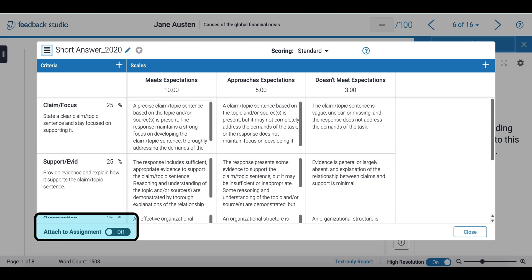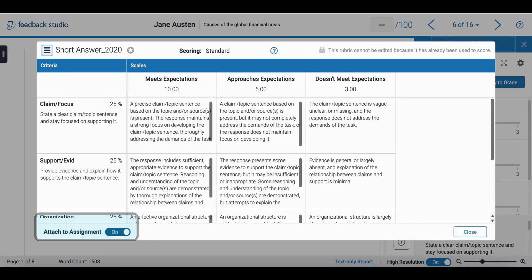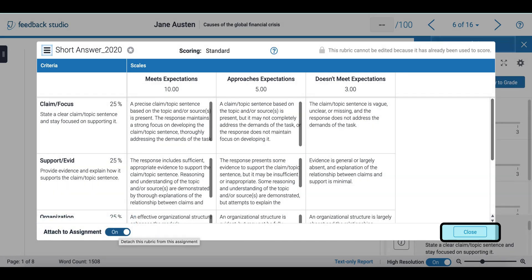If I want to use the rubric in my assignments I need to attach it first. At the bottom I can just select attach to assignments and close.